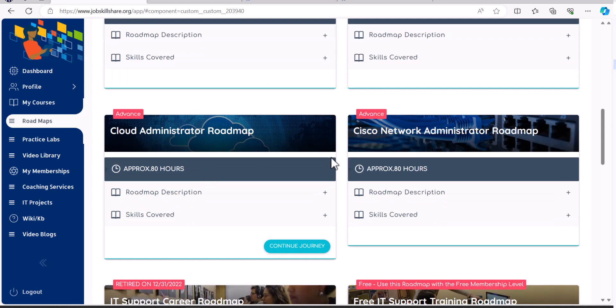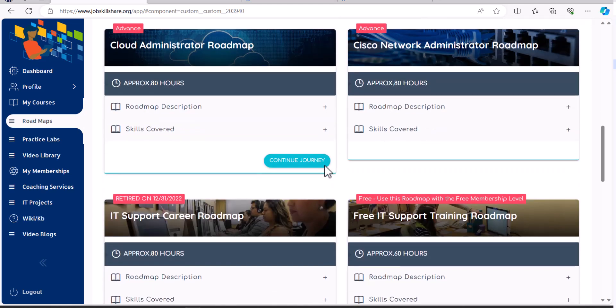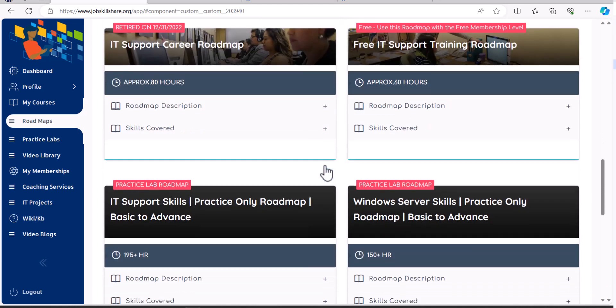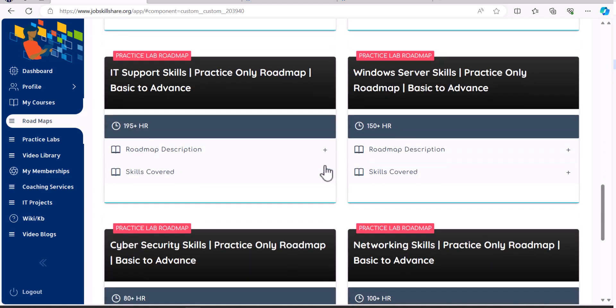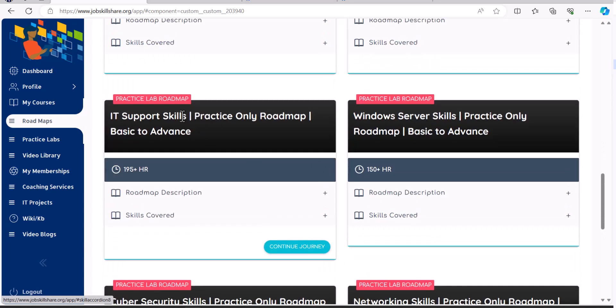So then after that, you can even go to more specialized roadmaps. And it has its own labs just like the first one. On the bottom, we have just practice lab roadmaps as well. Meaning, if you're not taking any video courses and you just want to get into labs, whatever labs we recommend out of 170 for a specific role, then an expert came over here.